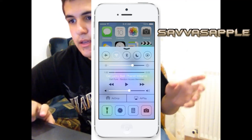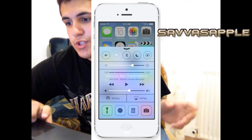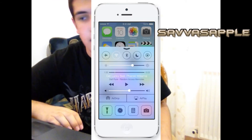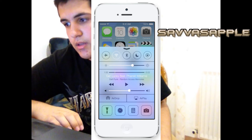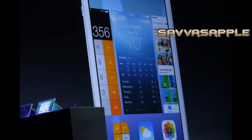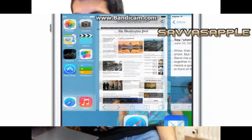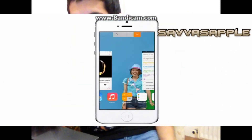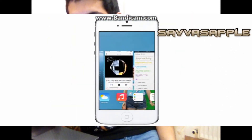You have a new feature called the Control Center. You also have a brand new multitasking launcher, and you have a preview of all your applications.